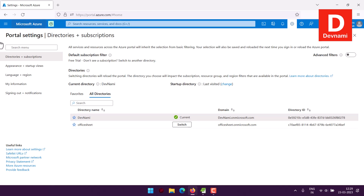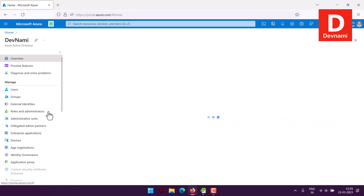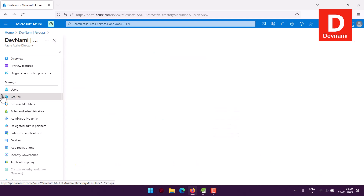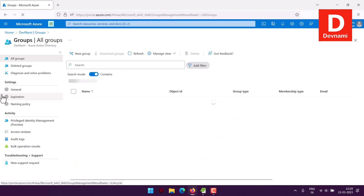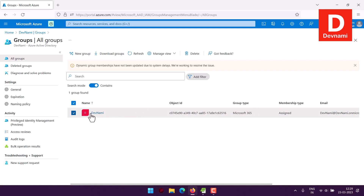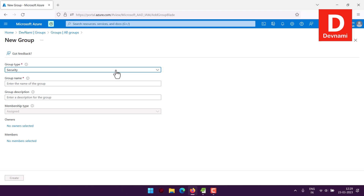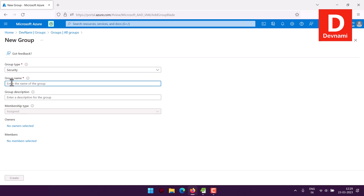I want to create under the default, which is the currently selected directory. So I'll go back to Azure Active Directory. On the left-hand side, you see the option to create new users and groups. By default, you have a Microsoft 365 group with one user assigned. Now let's create a new group.